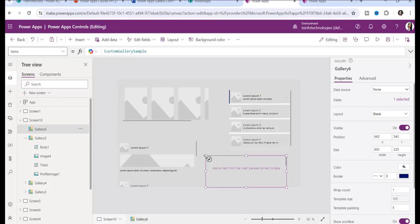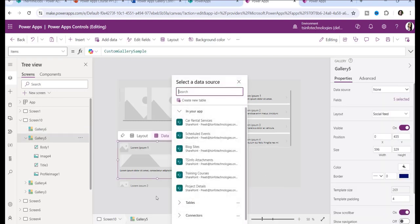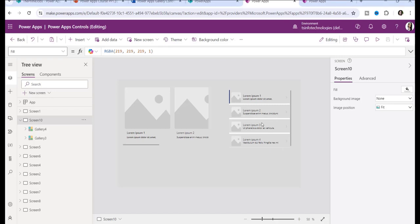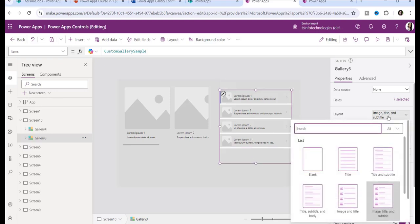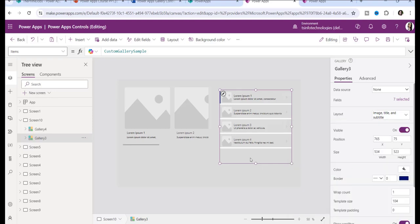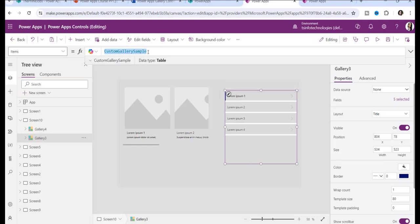A blank vertical gallery is fully blank and allows you to insert any type of control within the gallery, except edit form, display form, PDF viewer control, and barcode control — all other controls can be added inside a blank vertical gallery. Now, to display items manually, go to the layout property on the right side and set it to 'Title'.